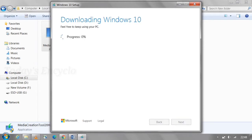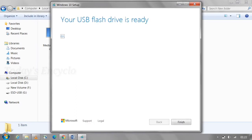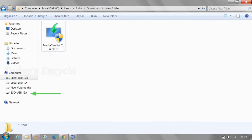This setup will take some time based on your network speed. Once 100% completed, it will load again and finish 100%. Finally, you can see the bootable file stored in your pen drive. Click the Finish option. You can see the files in the pen drive.